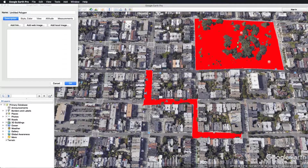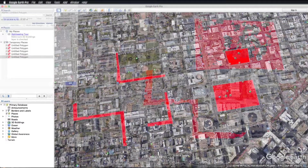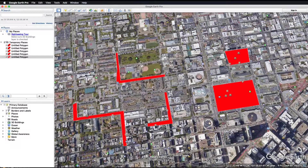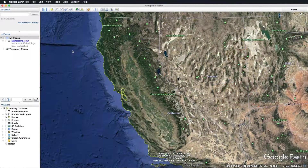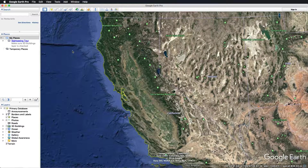By creating KMZ files, you can send a visual representation of your service area directly to our member services department to be uploaded into the system to notify you if any excavation is taking place in that area. Once we open the program, we want to first create a folder that will contain our entire service areas that we draw on the map.